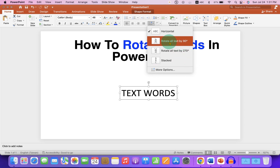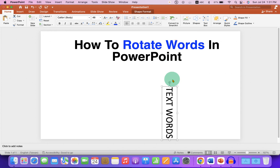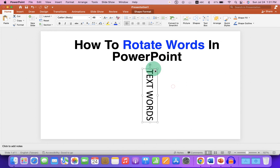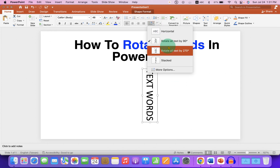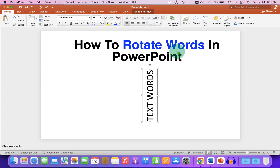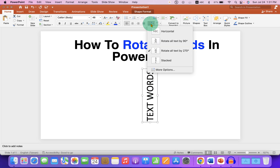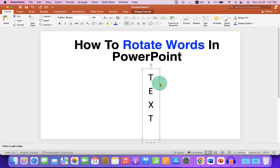I will select rotate by 90 degrees — as you can see, it has rotated. And if you click on 270, it will be rotated by 270 degrees. The stacked one looks like this.